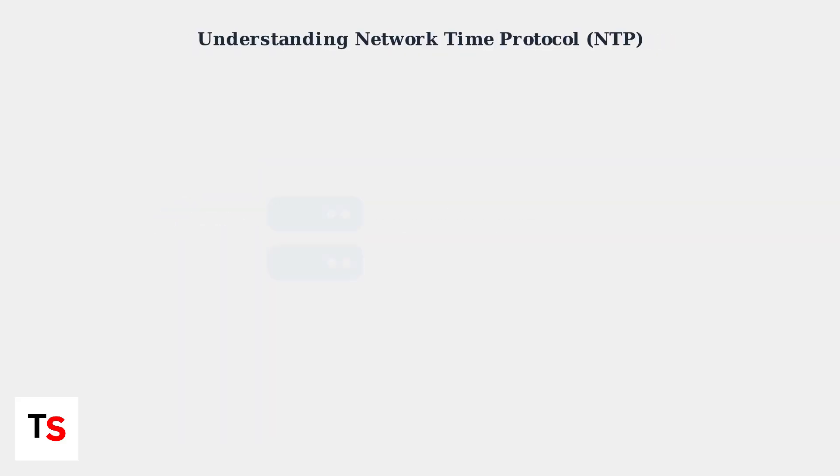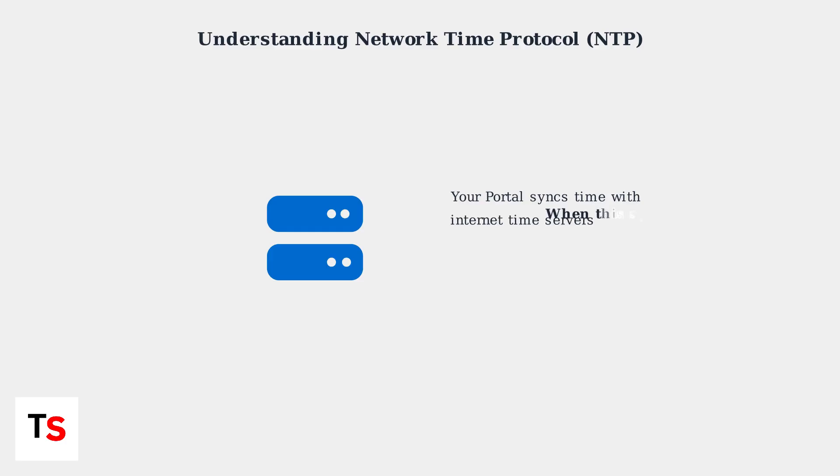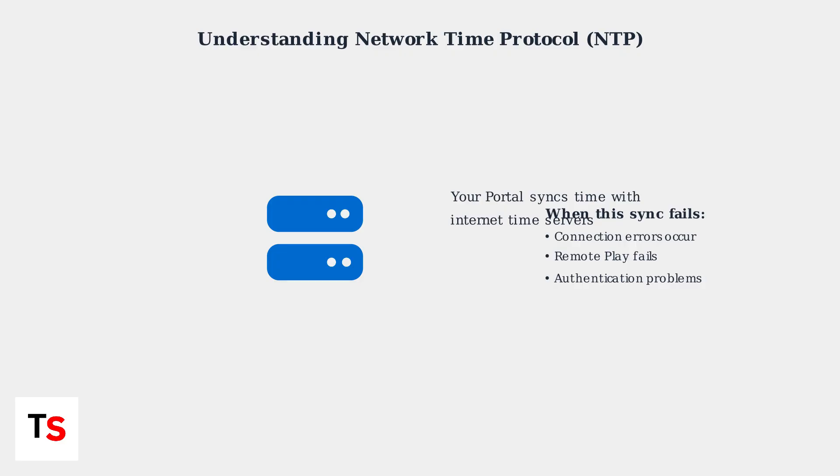The portal relies on network time protocol to keep accurate time by connecting to internet time servers. When this synchronization fails, your device can't properly authenticate with your PS5, leading to connection errors and remote play failures.